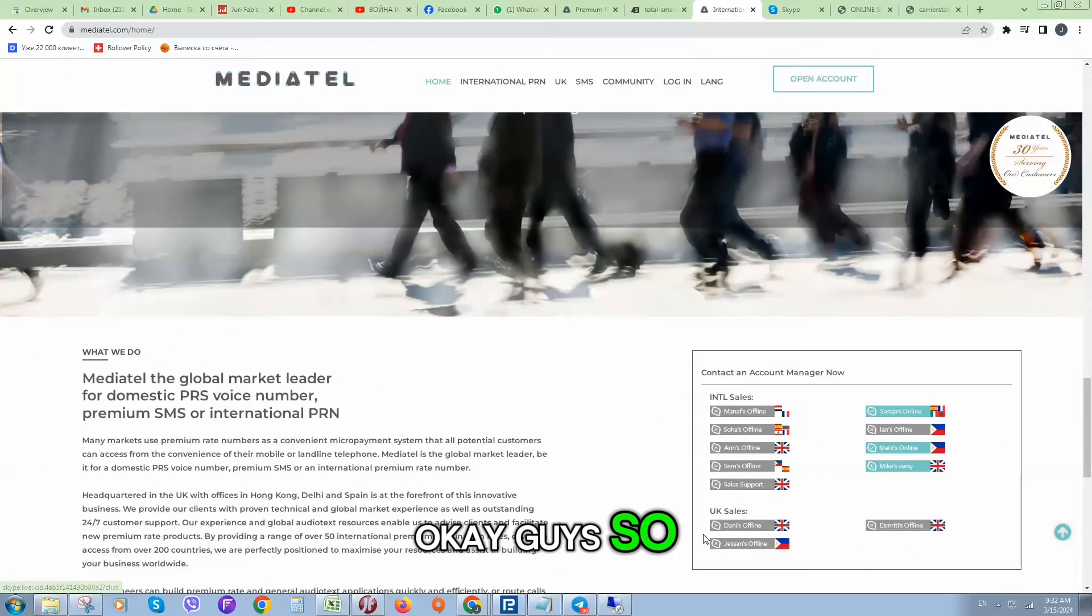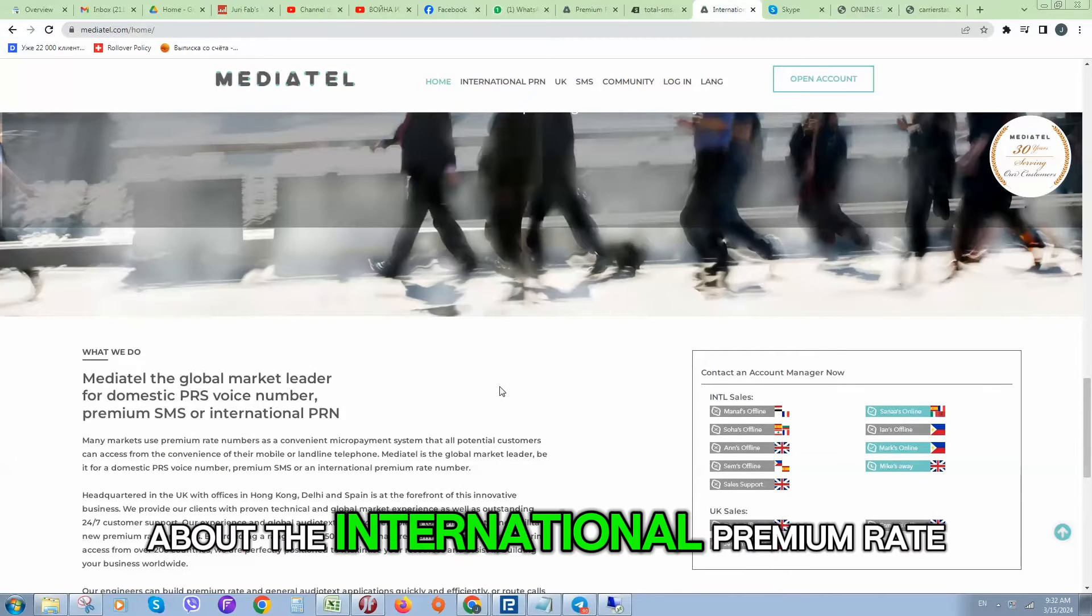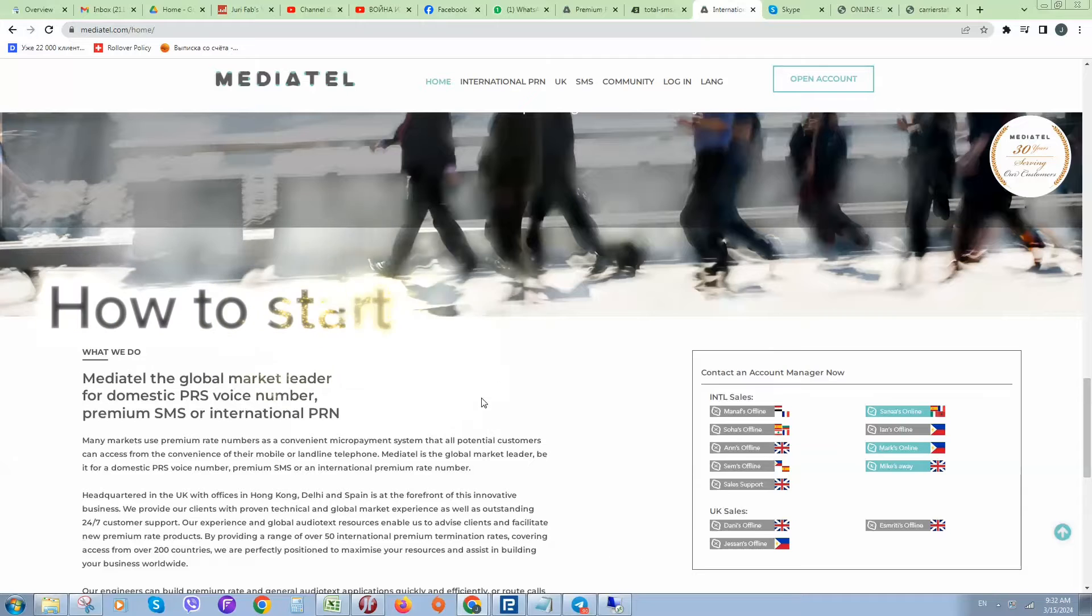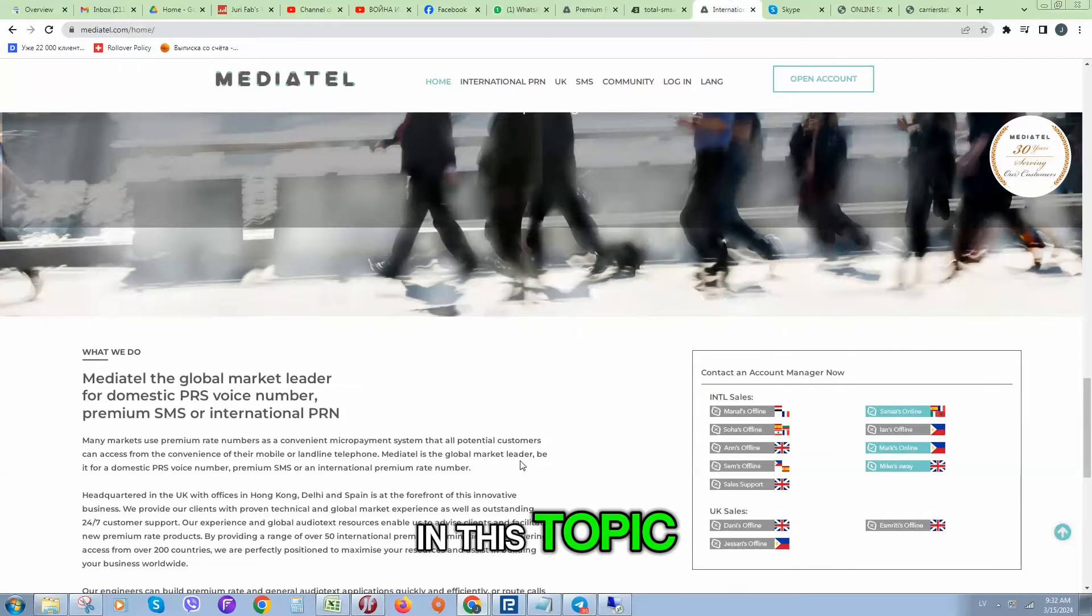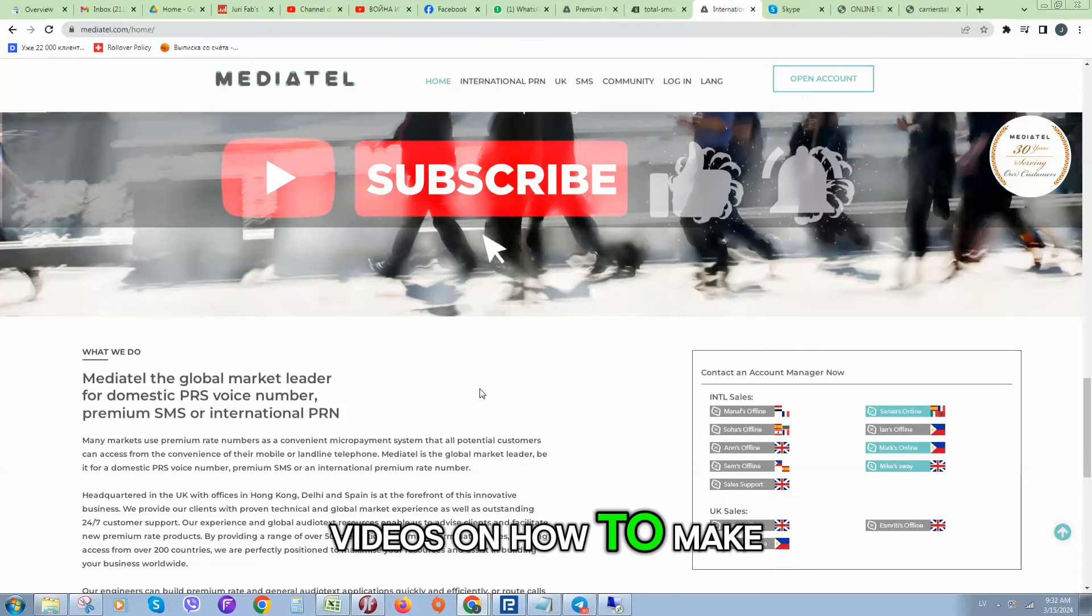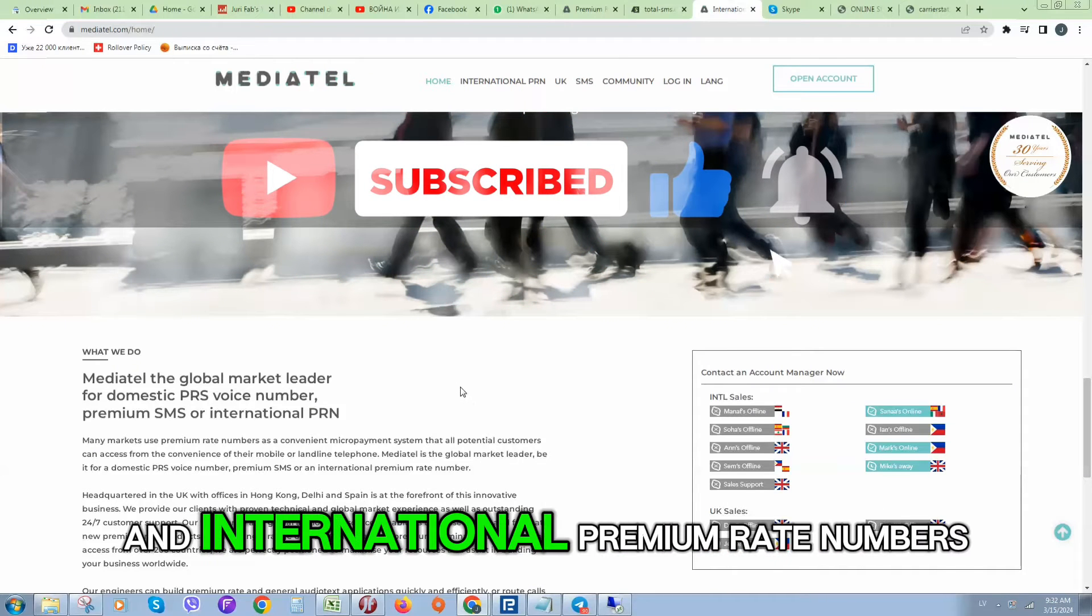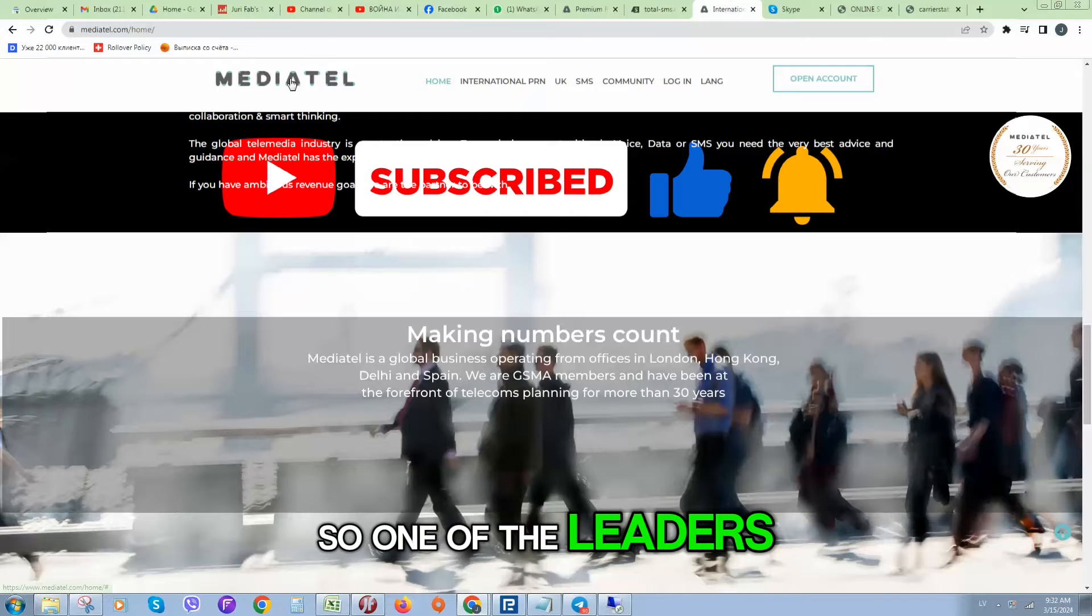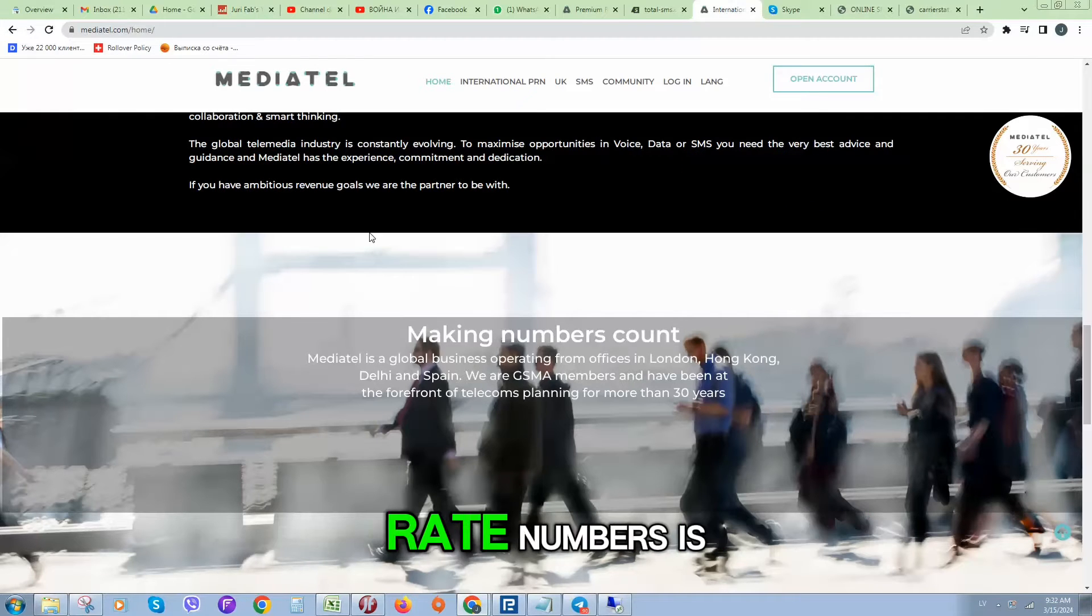Okay guys, there are a lot of questions about international premium rate numbers, IPRN. If you're interested in this topic, let me know in comments and I will publish more videos on how to make money with premium rate numbers and international premium rate numbers. One of the leader companies who work with premium rate numbers is Mediatel.